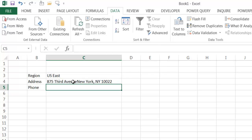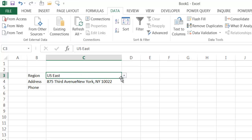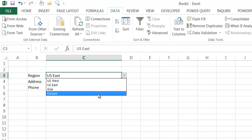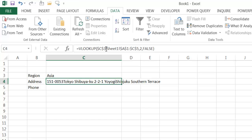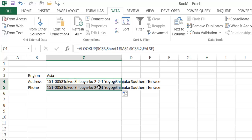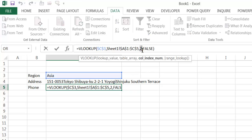I'll copy this formula down using the fill handle. The copied formula shows the same result, because I need to change the column index for the phone row — it should be column three instead of two. After changing it to three and pressing Enter, it brings back the phone number. Now if I change the region to Europe, both the address and phone number update correctly.